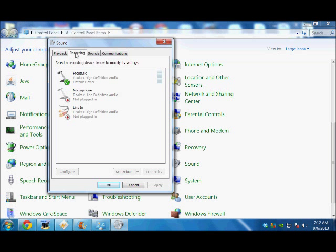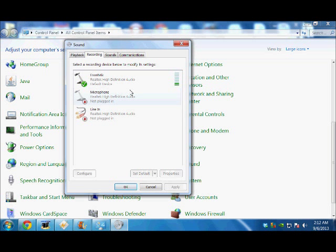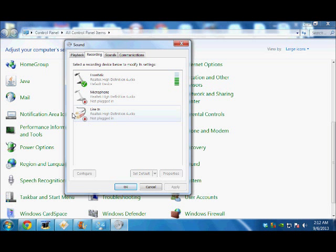The microphone which is connected with my computer will have a small check mark beside it. You see over here, right? So I have to select this icon and click on it.